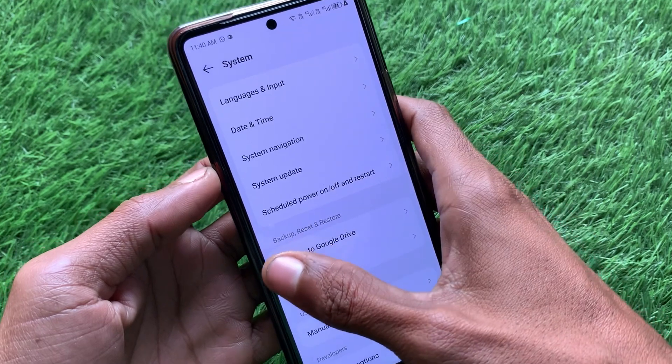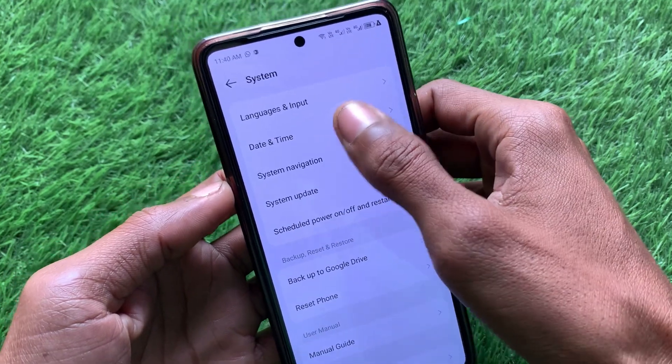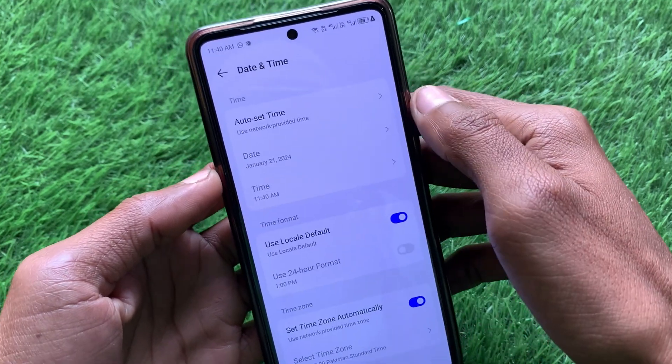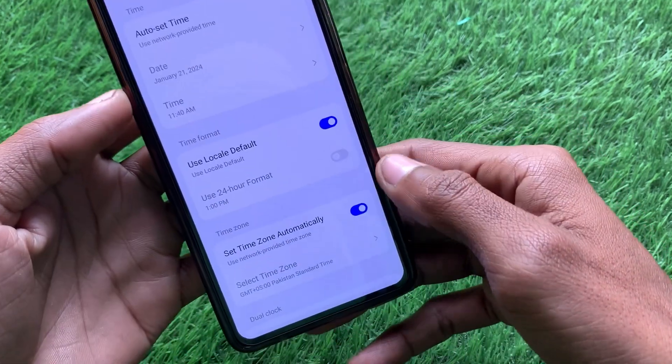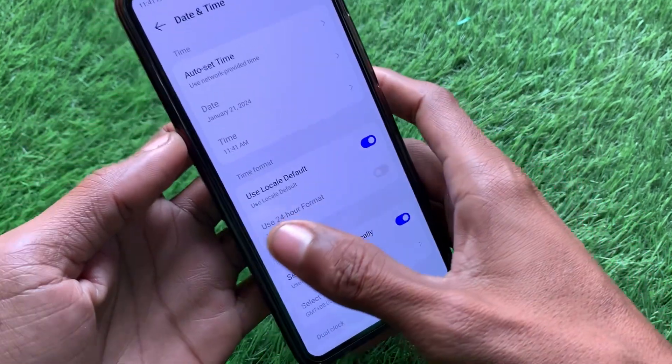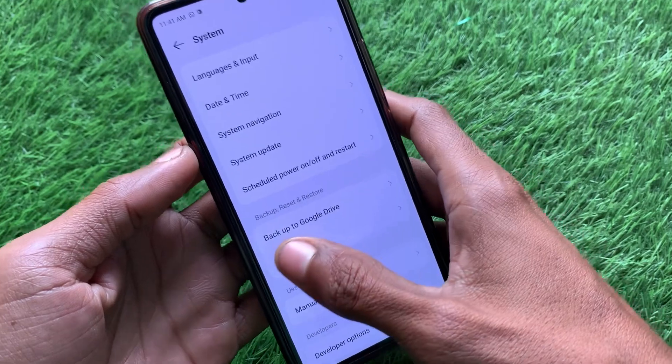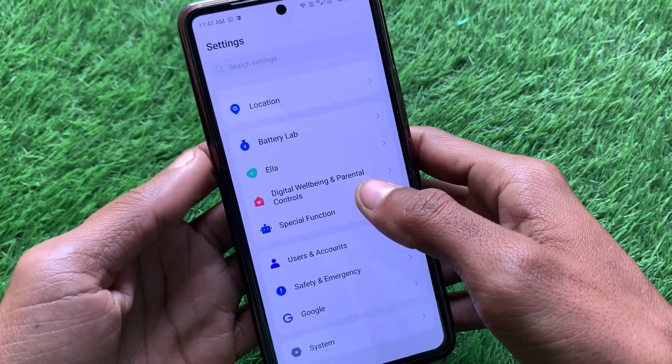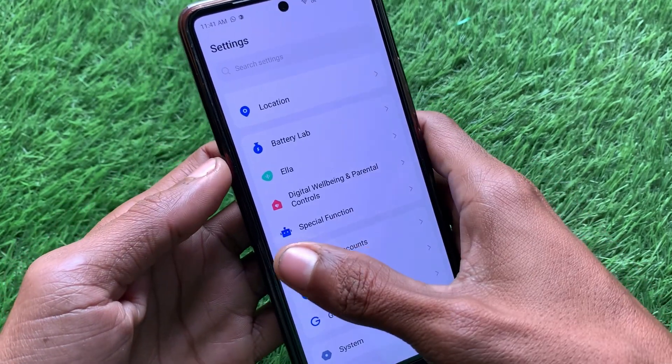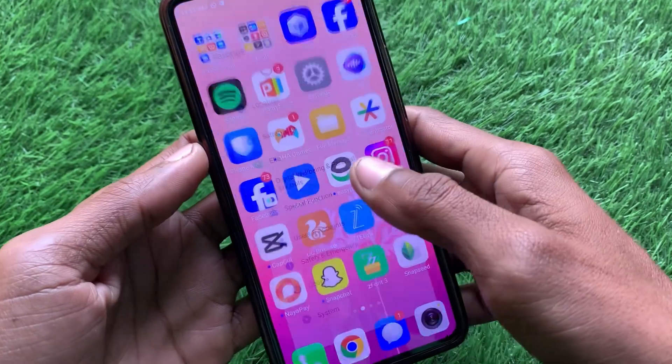Next, check your date and time. Make sure that date and time are set to automatic. After doing this, go back.